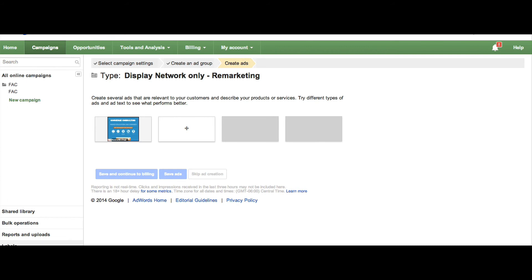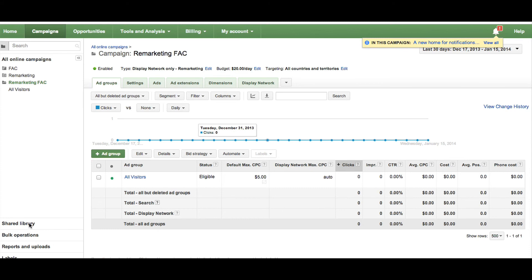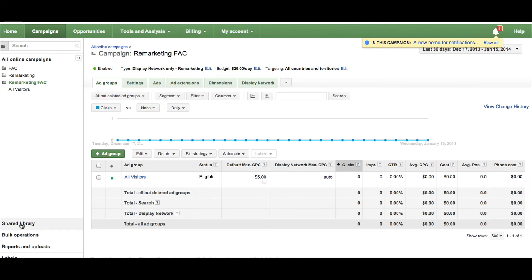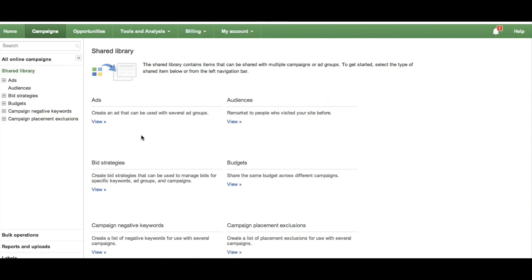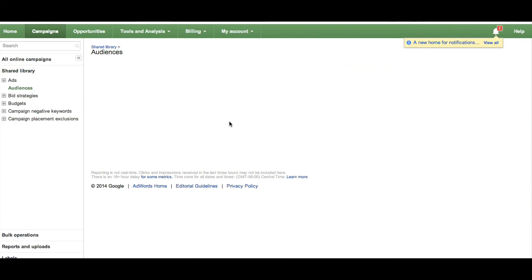If you want to create more unique ads based on an audience that has viewed a particular page or pages on your website, you'll want to follow similar steps. First you'll want to view your audiences under your shared library and choose Create New Marketing List.